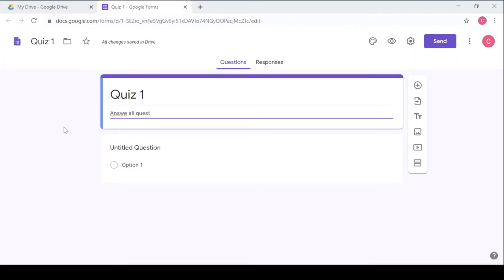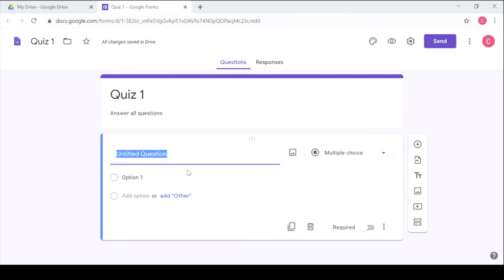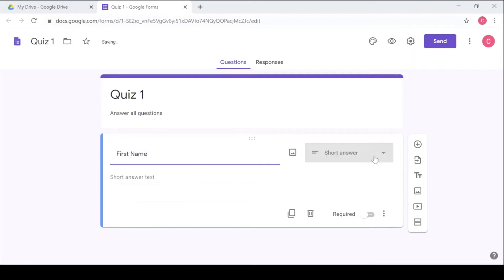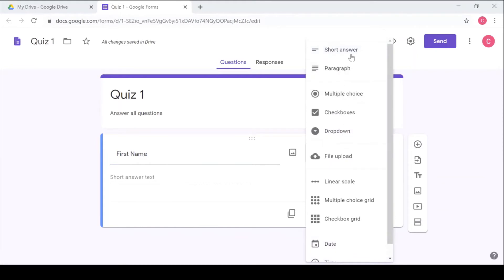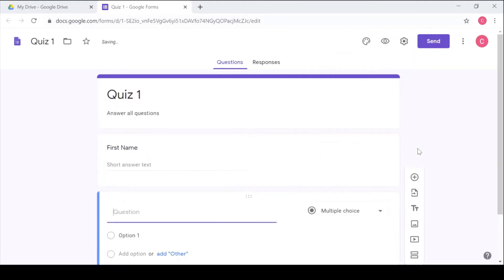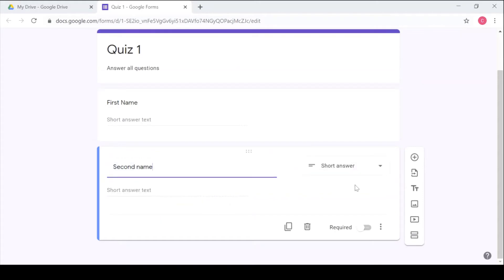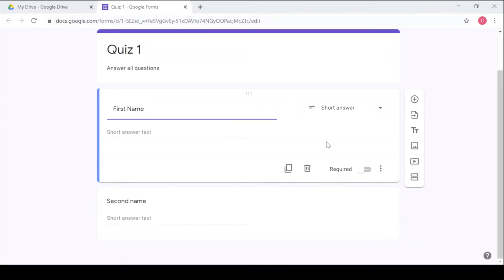Then now we will ask for the first name of the students. Remember in the survey we didn't ask for the first name because they were anonymous. Here we need to ask the name because it's a test. So you are going to choose short answer. Remember the system detects what you want and it's going to give a choice to use. Second name, so it's going to be short answer. As you give the first name make it required so that the student must give the names. You also make this required.